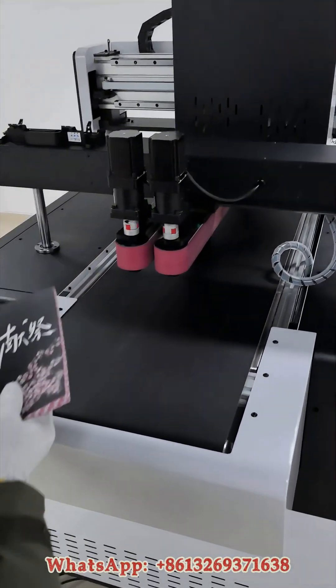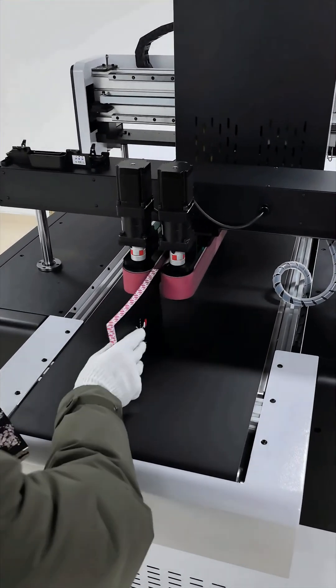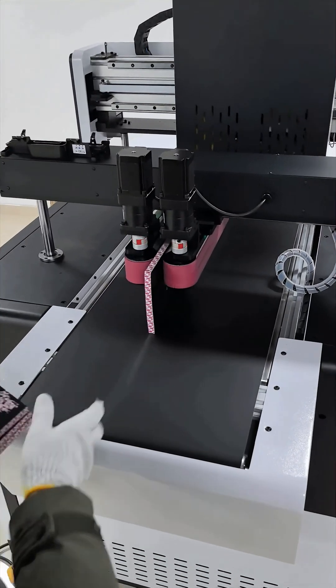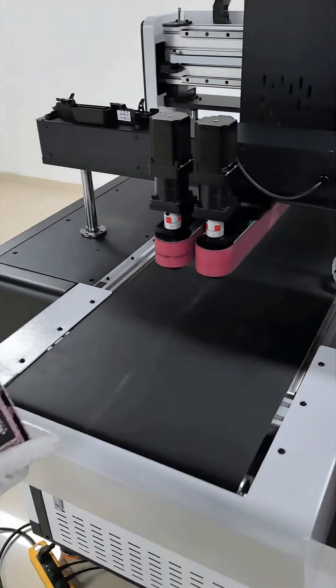Coupled with the unique brush blowing system, it can effectively clean the surface of the paper, ensuring smooth and neat printing.